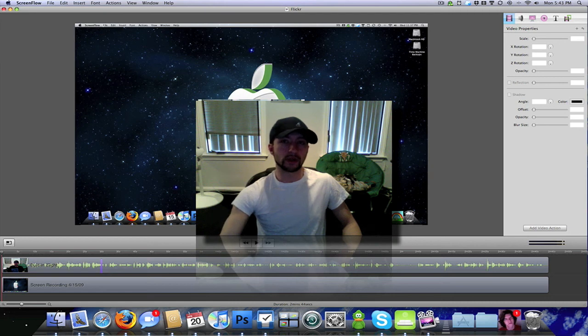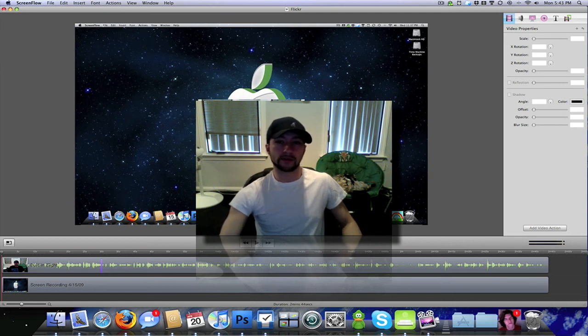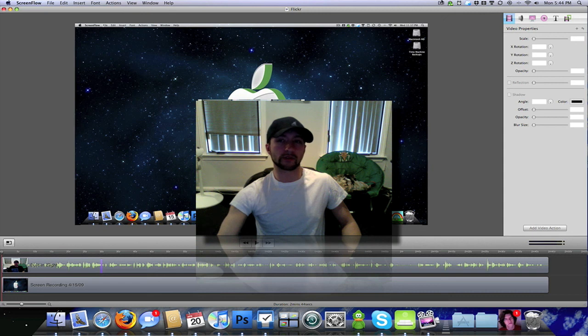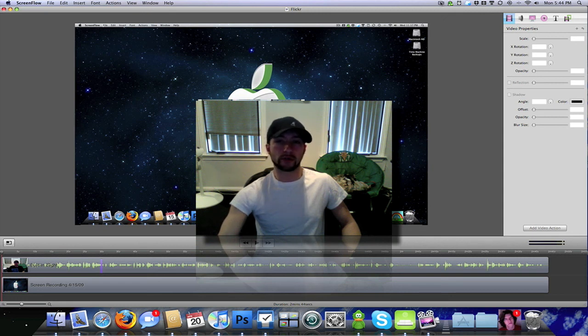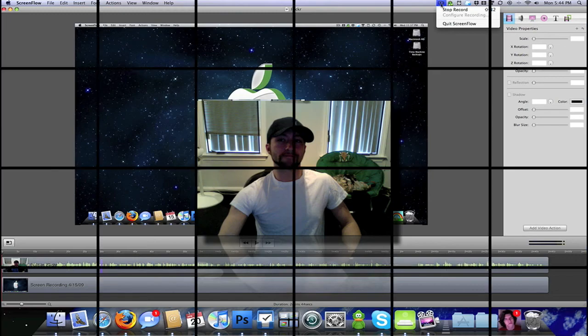But yeah, that's basically how you do a video exported in HD quality in ScreenFlow. So if you've got any other video requests, let me know. Thank you very much.